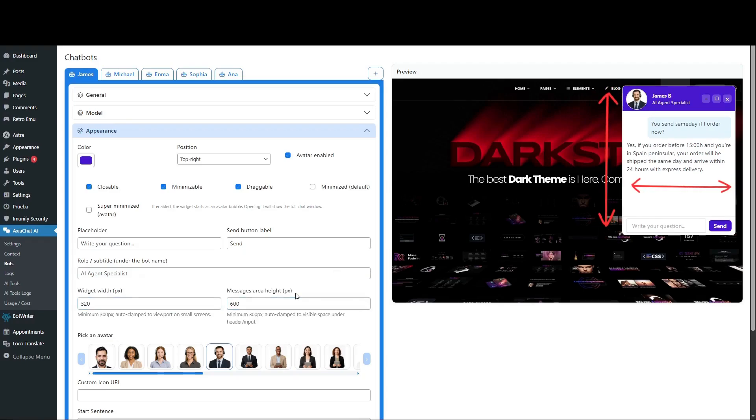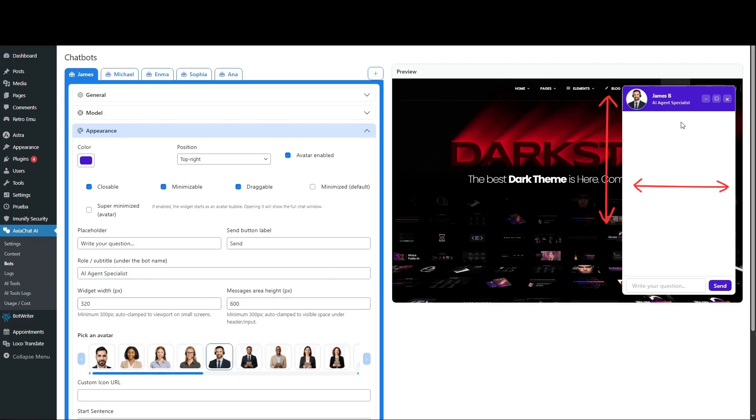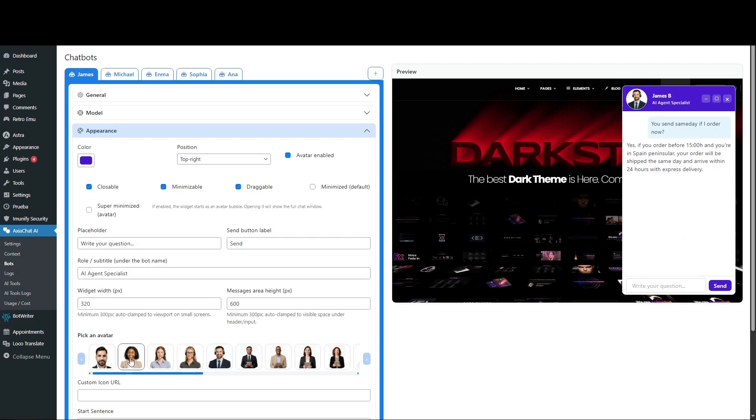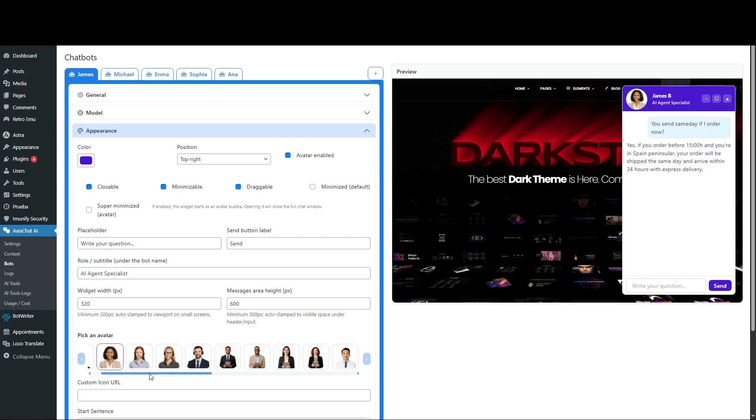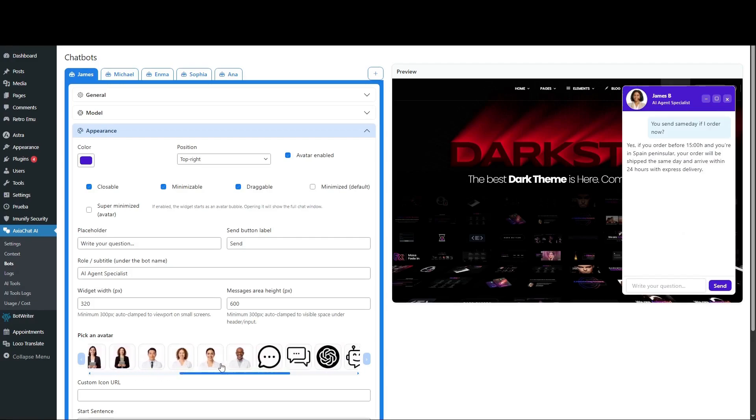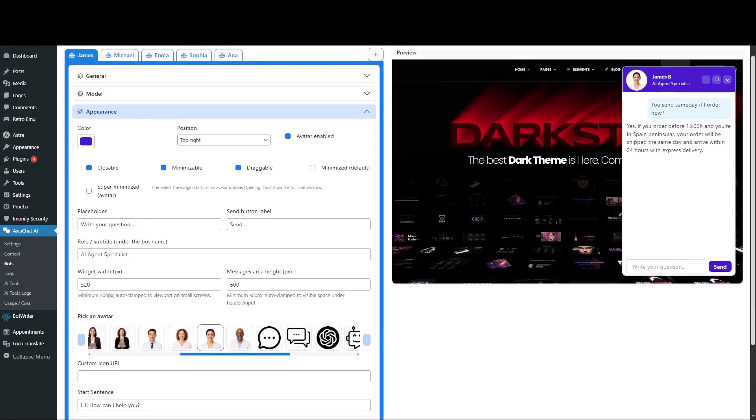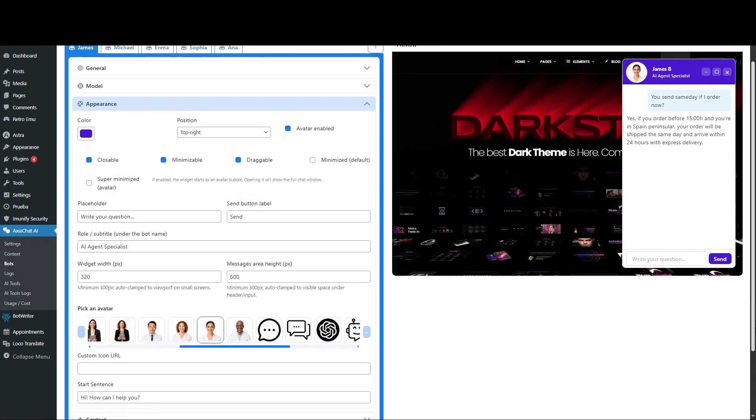Let's make it taller so you can see it live. Choose from the available avatars here. Or if none suit you, provide a custom icon URL from the internet.